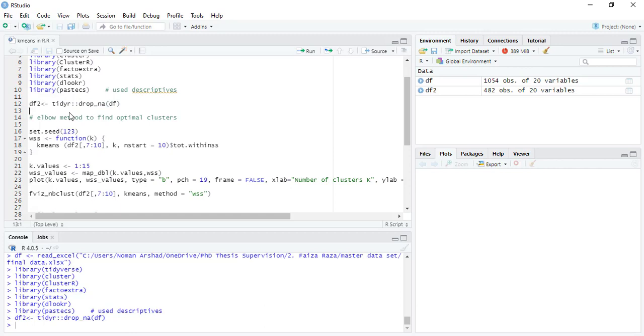When we have to make clusters using k-means, we need to first identify how many clusters we need. For that, the elbow method is used. In this elbow method, we will run from 1 to 10 to check how many clusters are optimal.